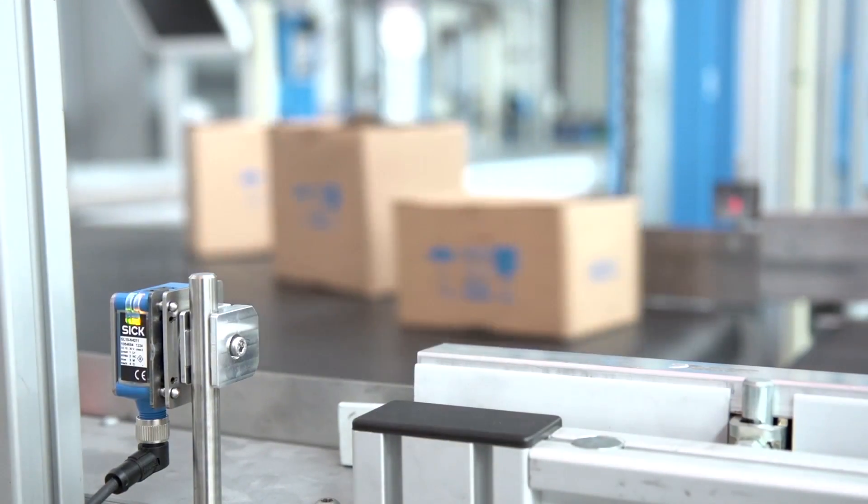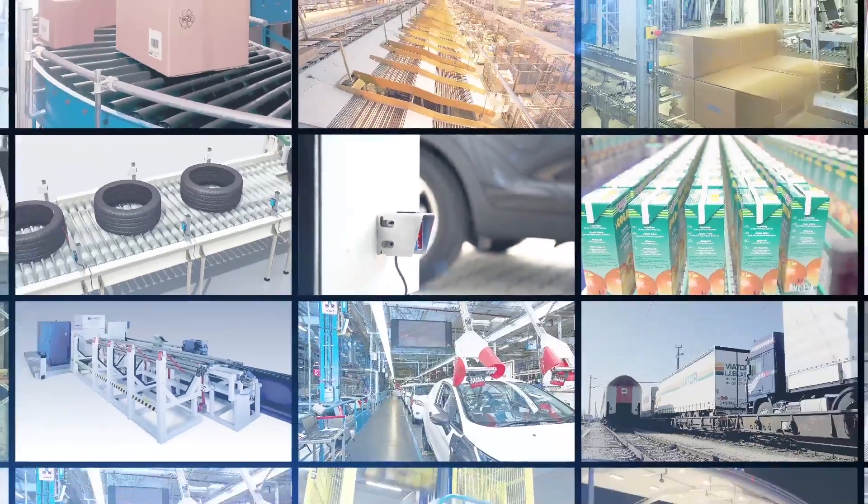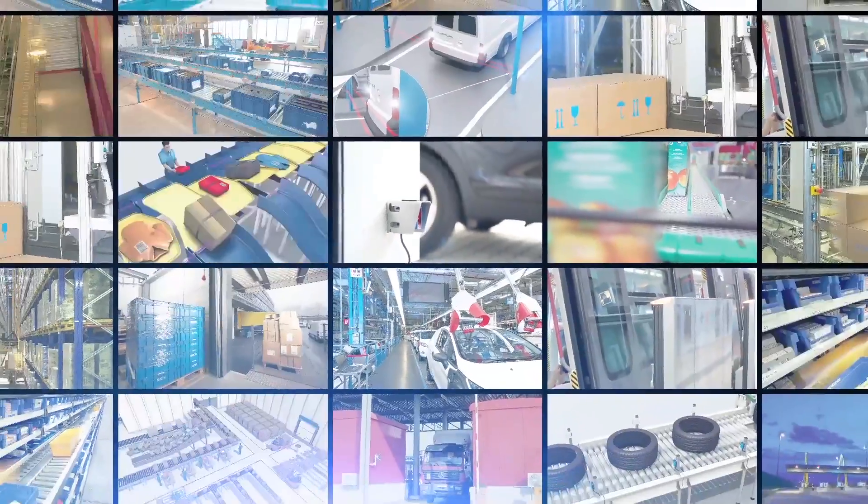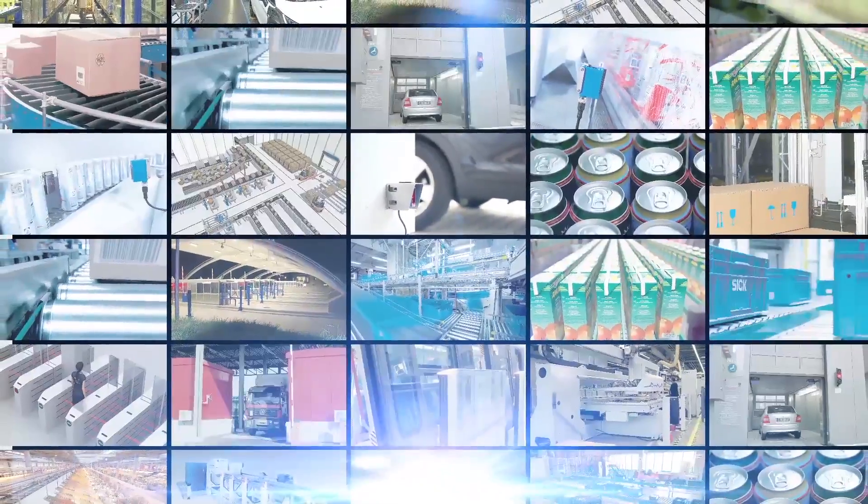G10 is ready for any application. The wide variety of optics, electronics and accessories makes it an easy choice.